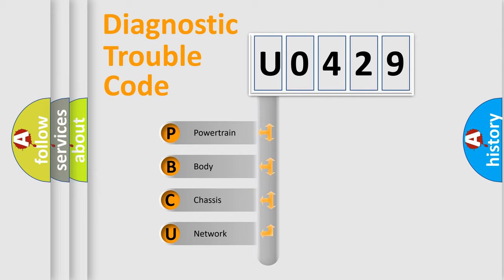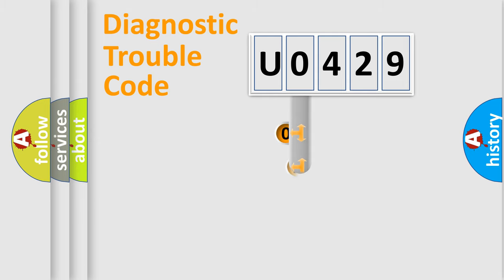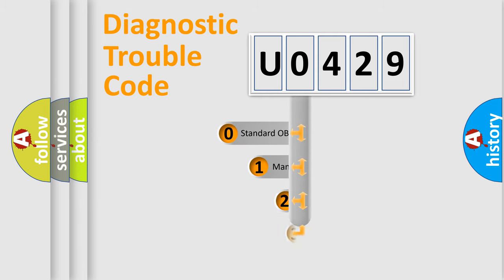We divide the electric system of automobiles into four basic units: powertrain, body, chassis, and network. This distribution is defined in the first character of the code.